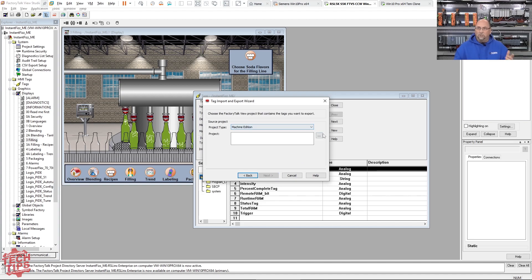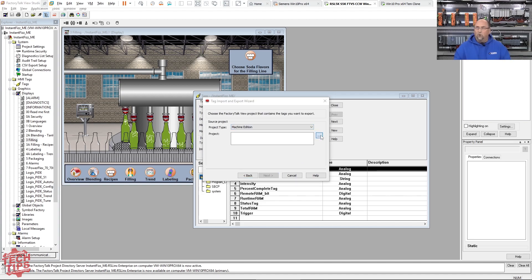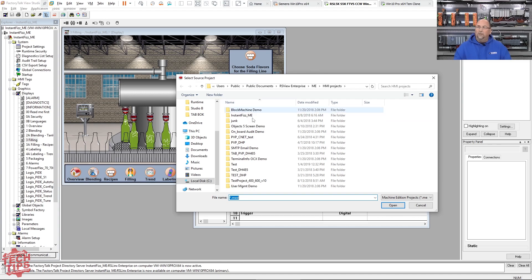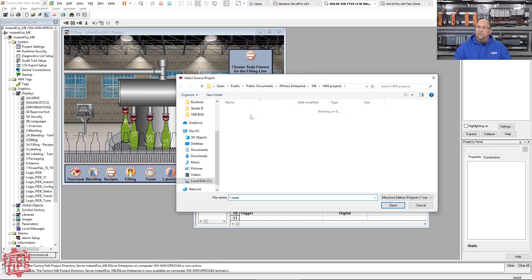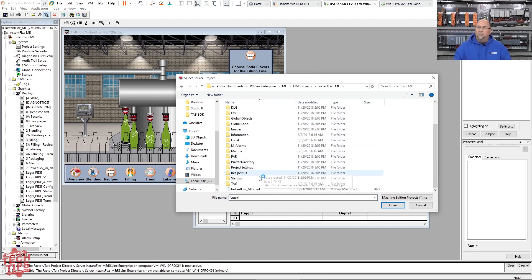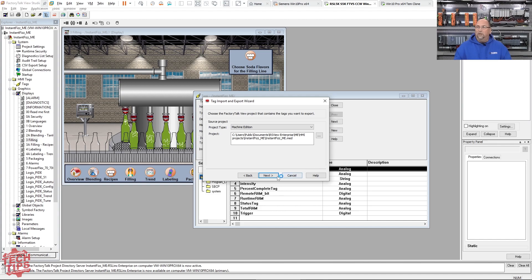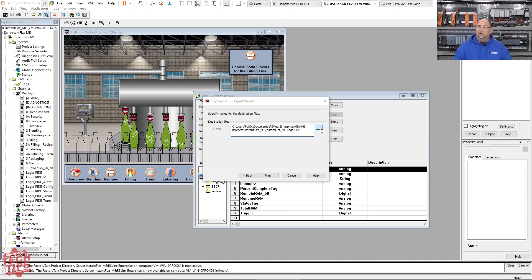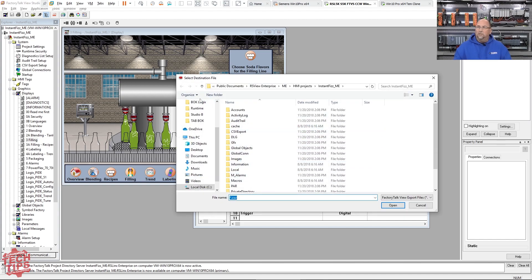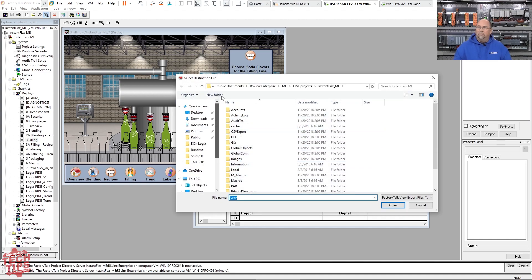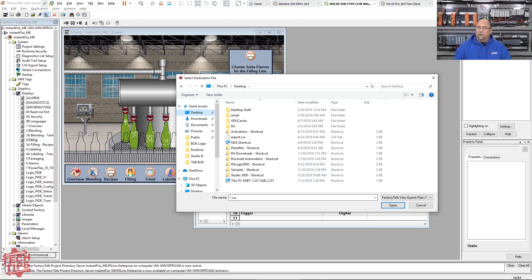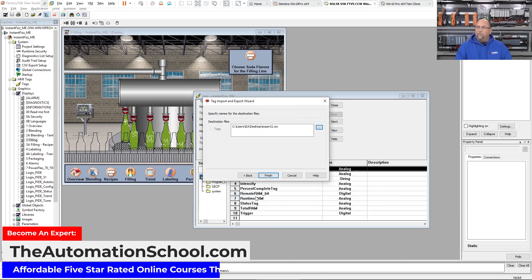I'm going to choose Machine Edition because that's what I'm working on. And I'm going to use Instant Fizz. I'll choose the MED file. And then I can say, where do I want to save it? I definitely want to save it to my desktop here and I'll just call it export two.